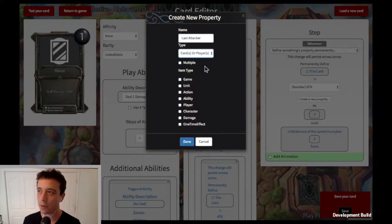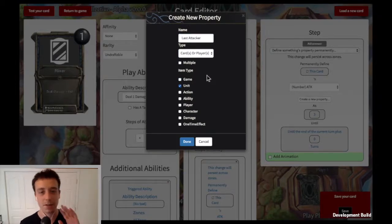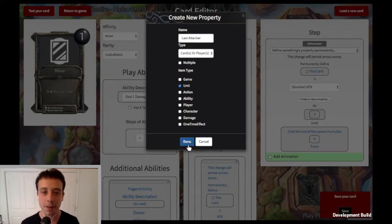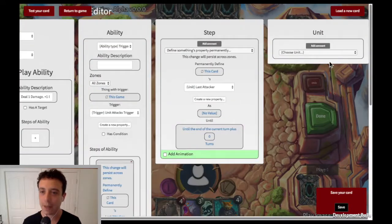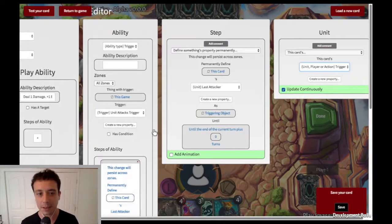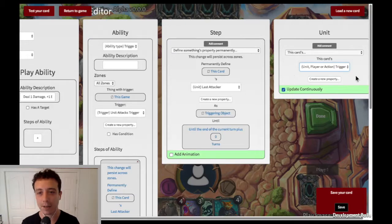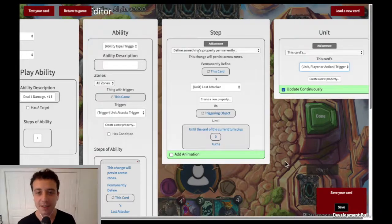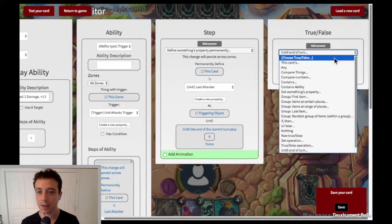The type of property is a card, because the thing we're storing is a card — specifically a unit — and it's not going to be multiple units, just whatever the last one was, so it'll always be one. Click done, and this property shows up as "last attacker." We're going to define it as this card's triggering object. We definitely want it to update continuously and store what the triggering object was forever.